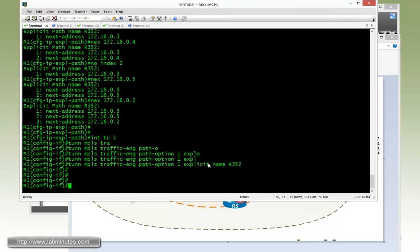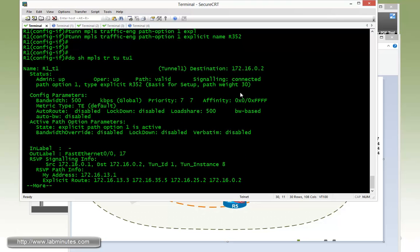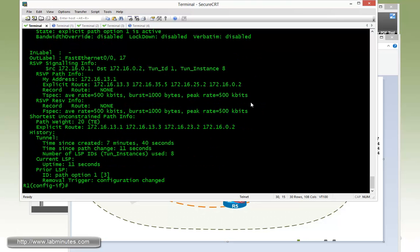So give it a second for the path to be recalculated. We're going to try to do a show MPLS traffic engineering tunnel, tunnel 1. So right here it looks like the signaling was done and now we have our router R5 in our path.